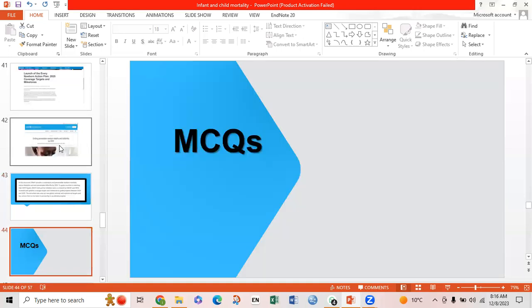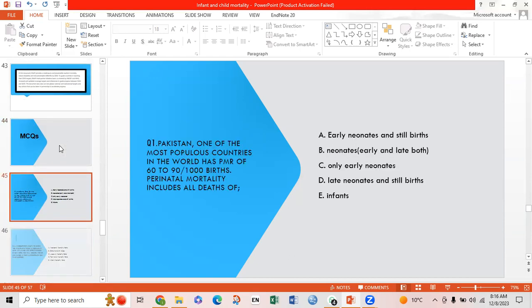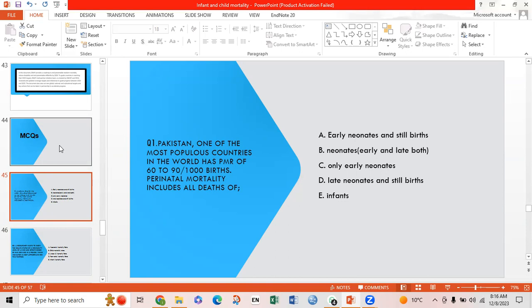Now the MCQ session. First MCQ: Pakistan, one of the most populous countries in the world, has a perinatal mortality rate of 60 to 90 per 1000 live births. Perinatal mortality includes all deaths in which option? Option A: early neonates and stillbirths; Option B: neonates — early and late births; Option C: only early neonates; Option D: late neonates and stillbirths.